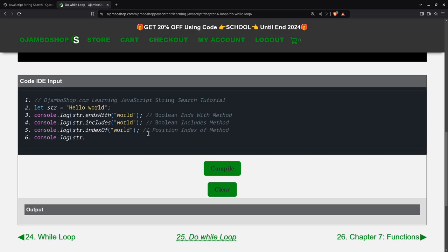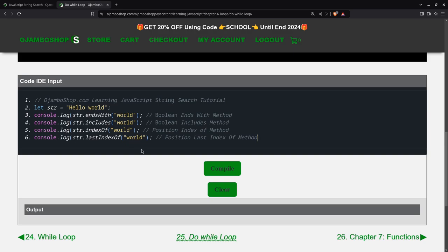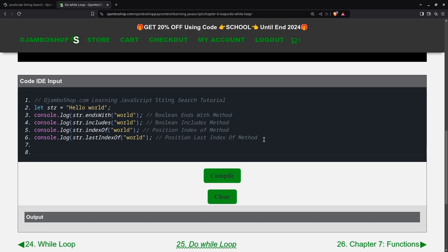Then we have lastIndexOf. Position lastIndexOf method. So this will also give us 6 because this is the last index. For example, if I search for just a character like the 'o' here, this one will give us the position of this one, which would be 7. But in this particular case, because I chose the entire word "world", it will be 6. So this is the first index and this is the last index.